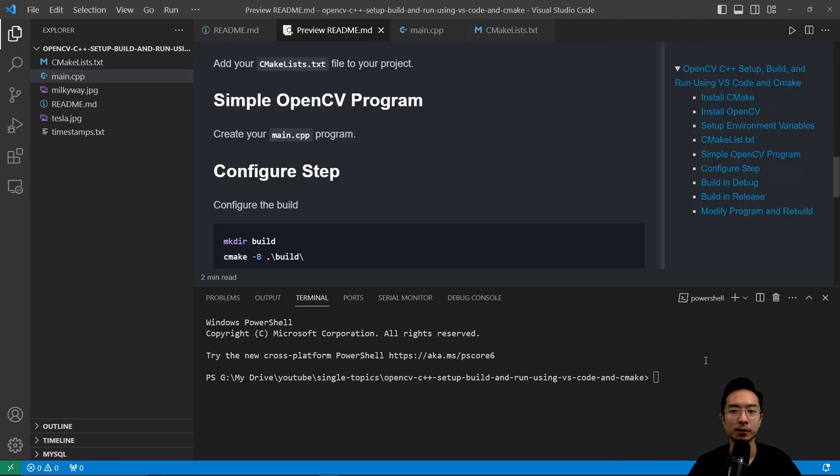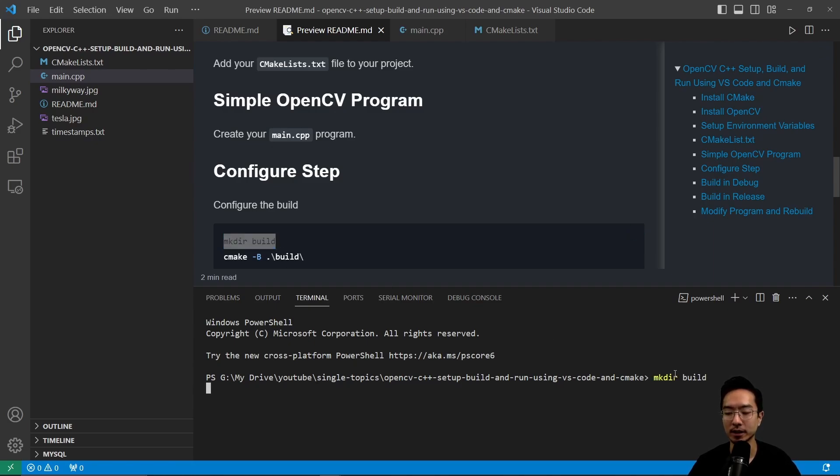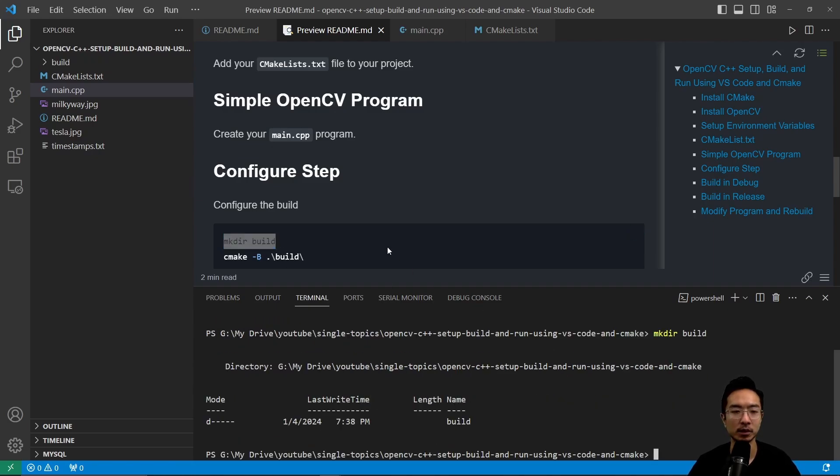Now that we have our program and our CMakeList.txt file, we could go ahead and run the configure step. So first thing you want to do is make the directory build. So I'm going to go ahead and run that, make directory build. So this created our build directory here.